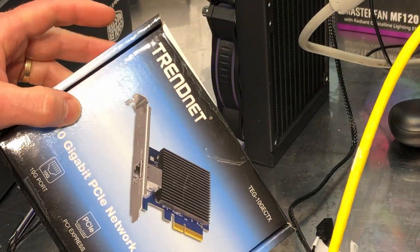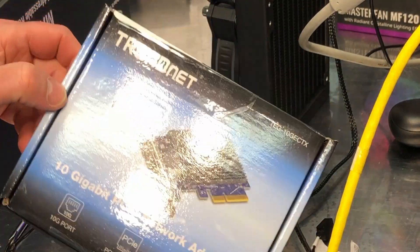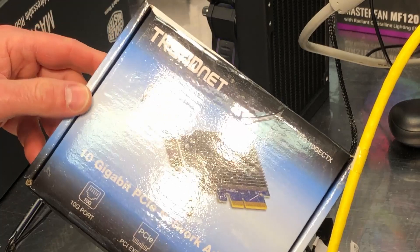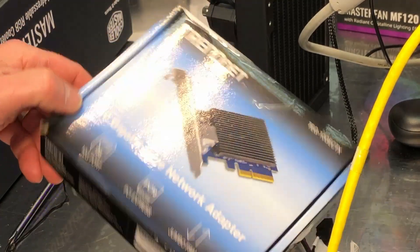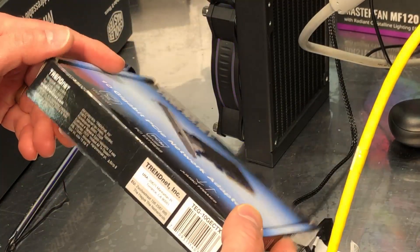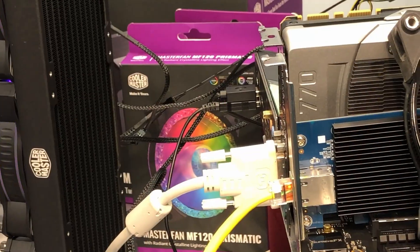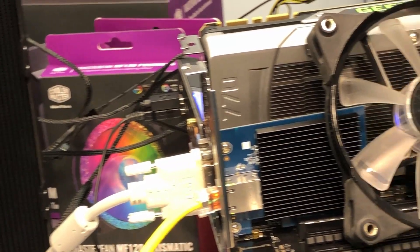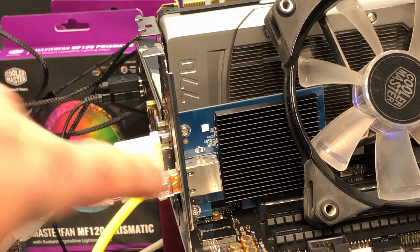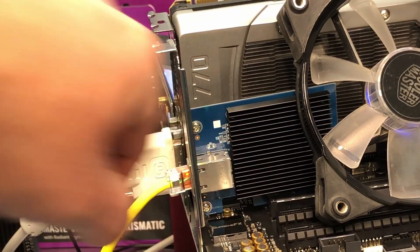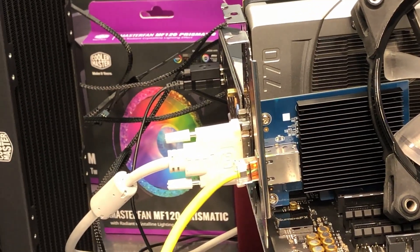So I figured for 50 bucks if I can get 10 gigabit speeds, even if I can just get close to 10 gigabit speeds, I think it would be a worthy upgrade. So this is normally about the time that I would say let's get it out of the box, but as you can see it is already out of the box.